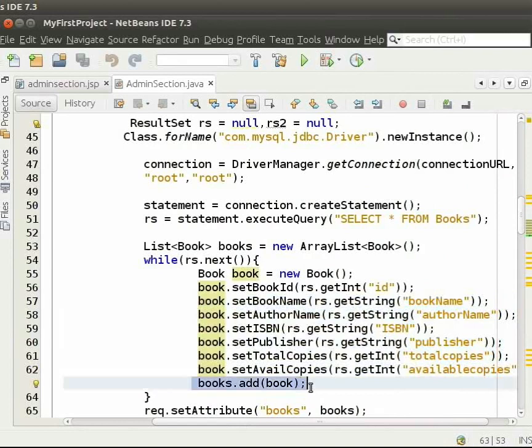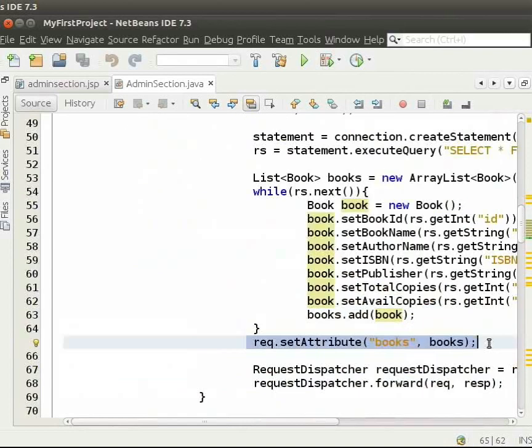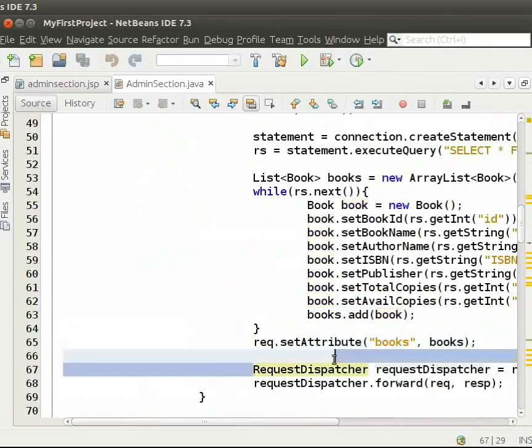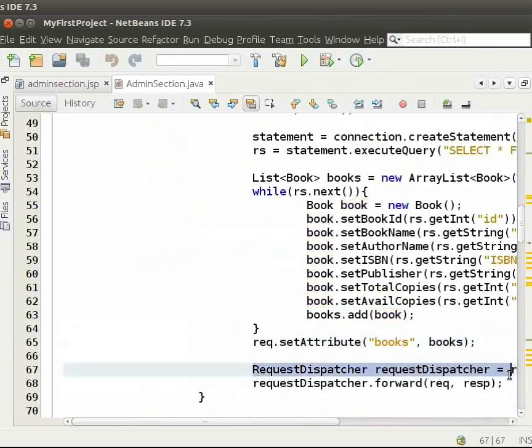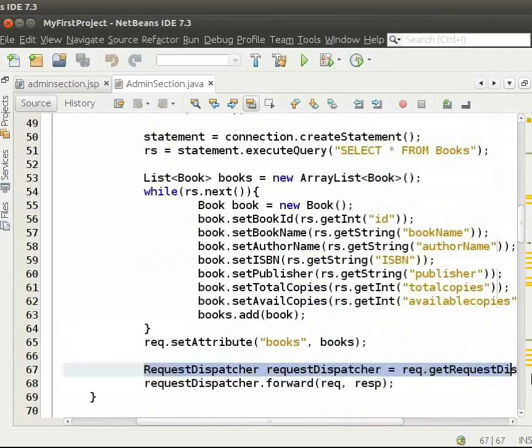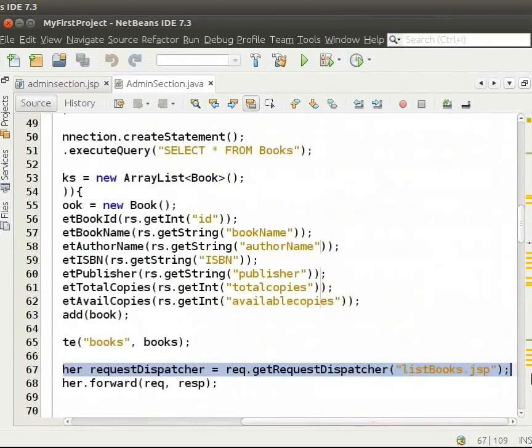Then, we set the ArrayList books into the request. Then, we forward the request to listbooks.jsp using requestDispatcher.